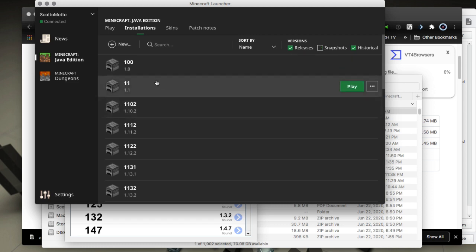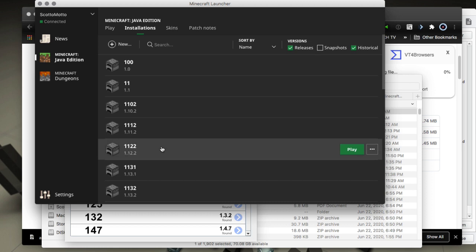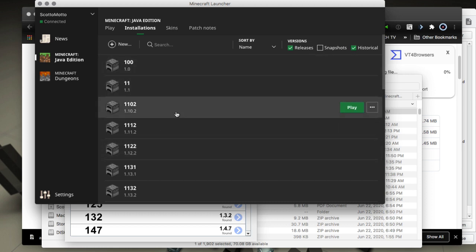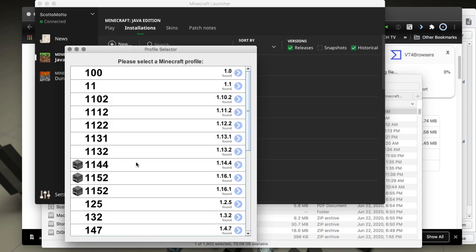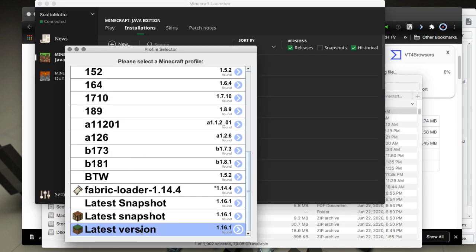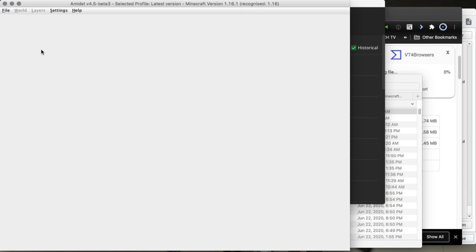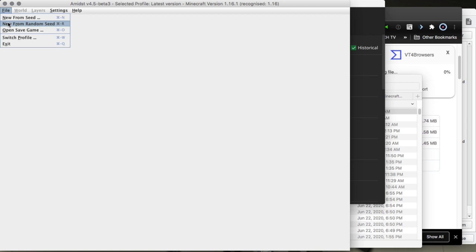I have Minecraft set up for a bunch of different versions — Release 1, Release 1.1, Release 1.10.2, and so on — because I look at various seeds in different versions. Generally you'll want the latest release, and you have to have launched it at least once. Select that from the list, click on it, hit the little arrow, and it'll turn green and take you to a blank AMIDST window where you go to File and choose New from Random Seed.